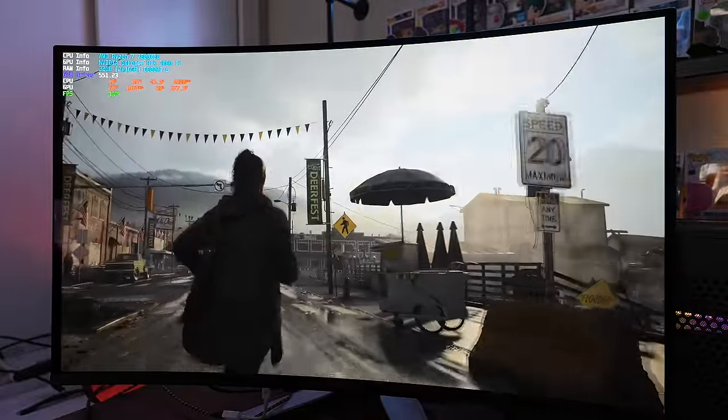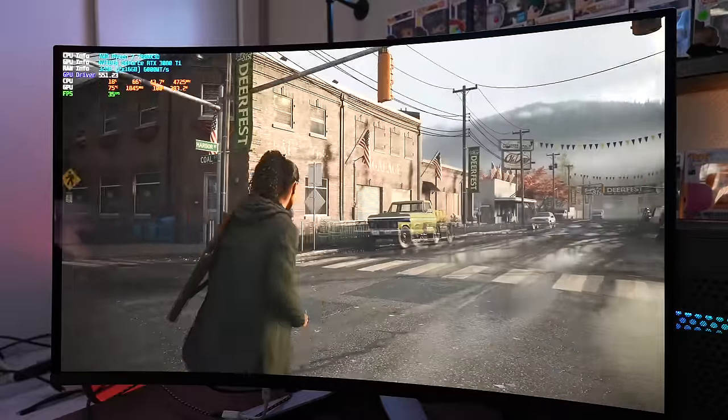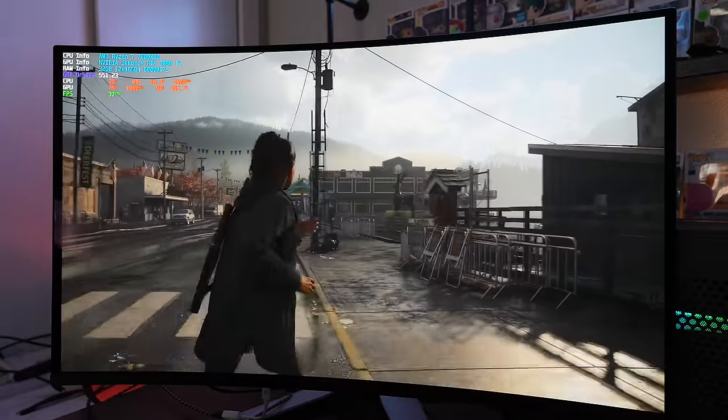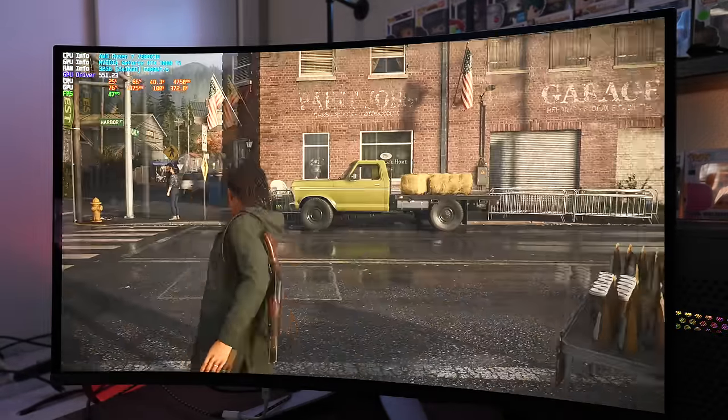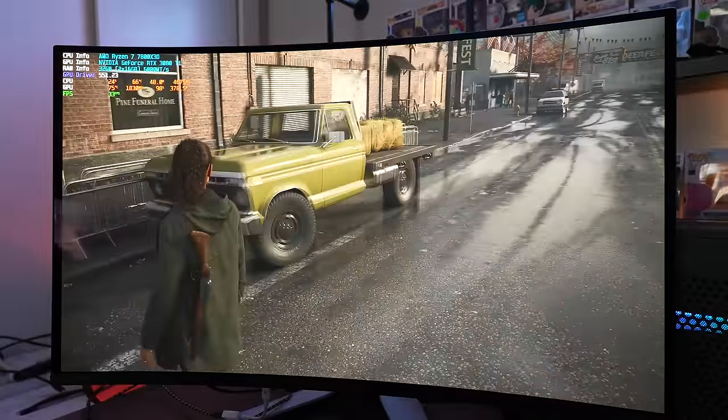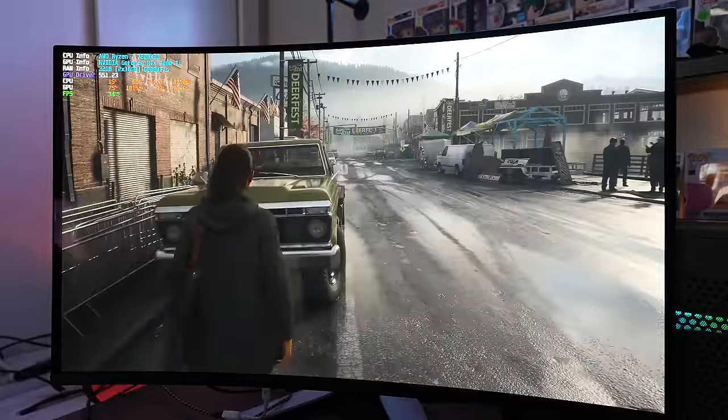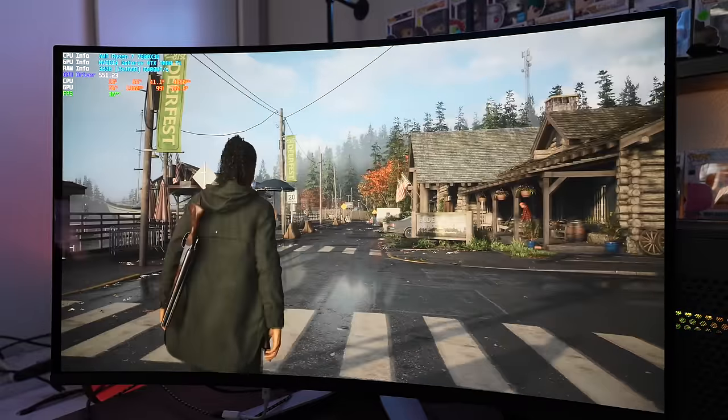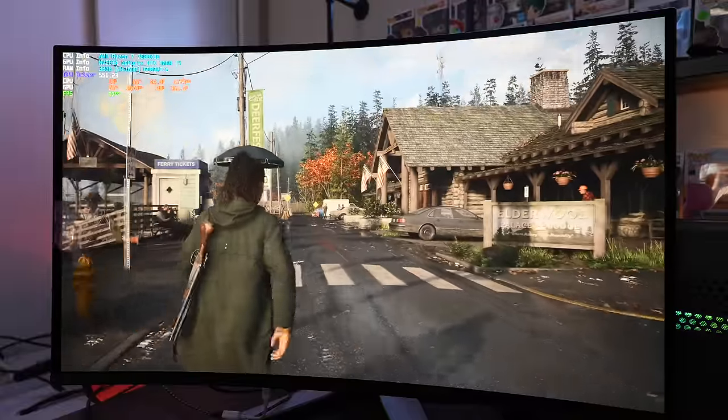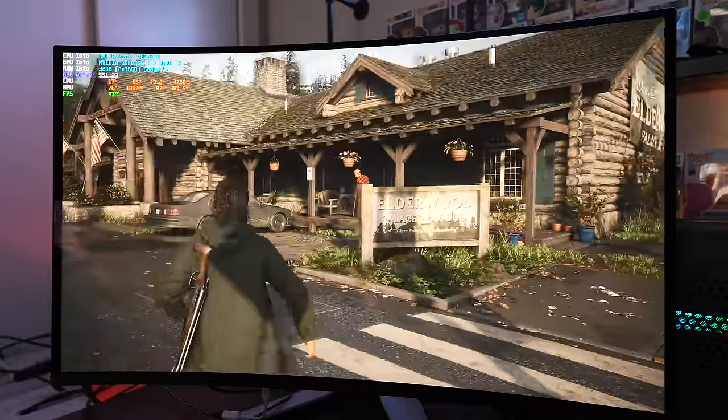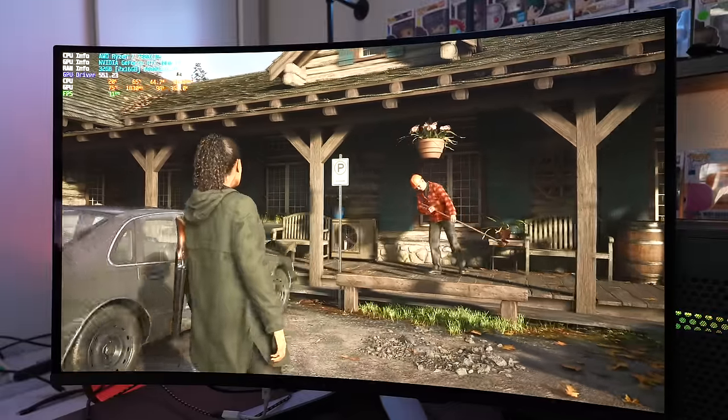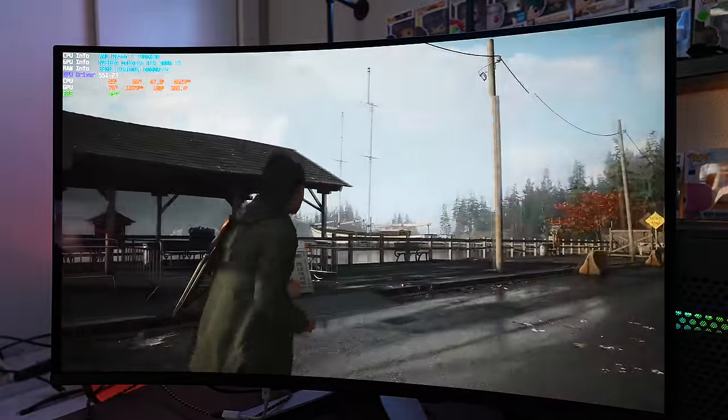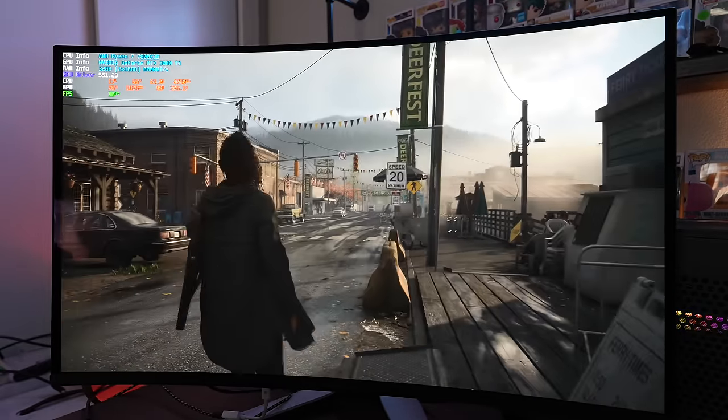But it does look very beautiful. And this is just more to show how good this game looks on this monitor. The colors are so rich. I'm here in the town. And everything just looks amazing. Let's go up to this truck. The colors are just absolutely insane on this monitor. And it's 4K. Everything is just super clear, super sharp. It's pretty amazing.